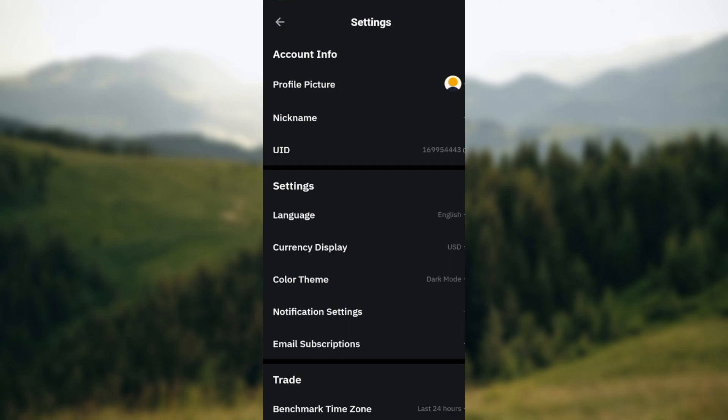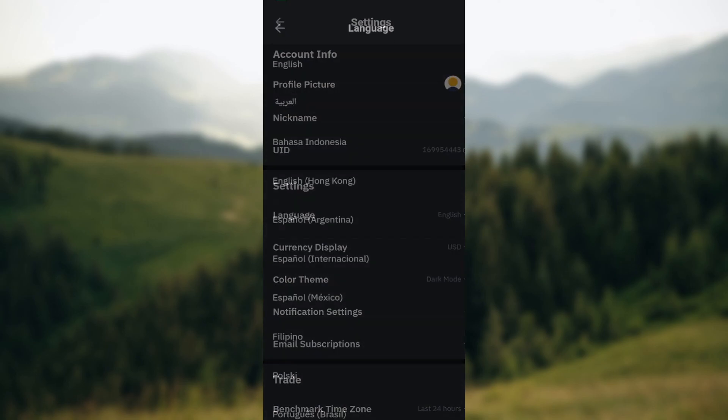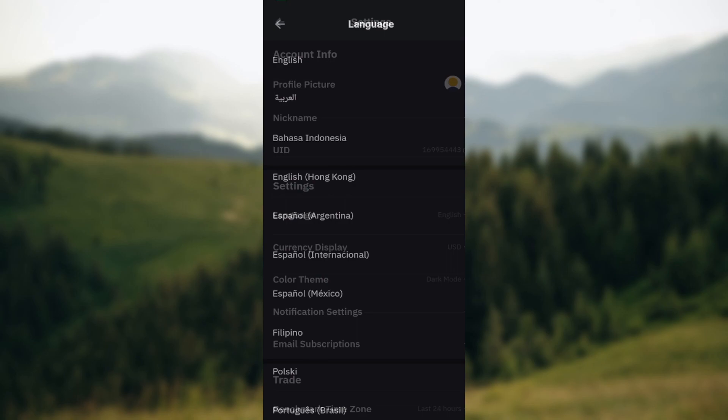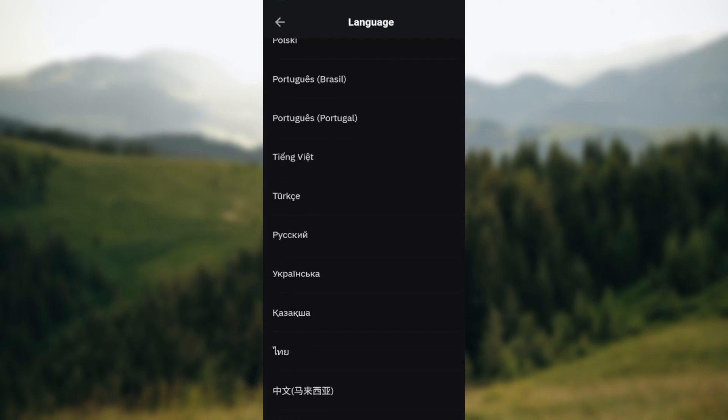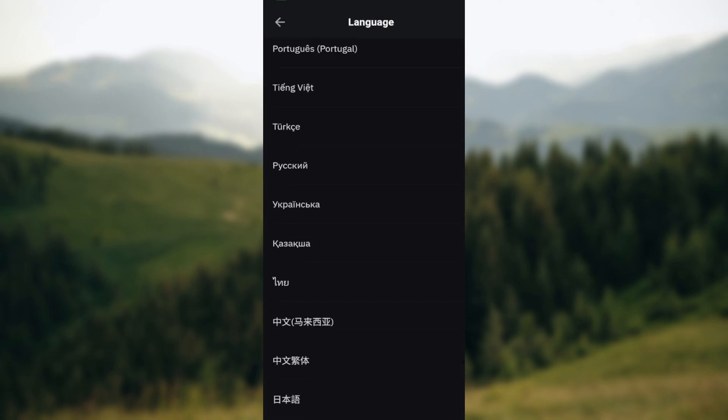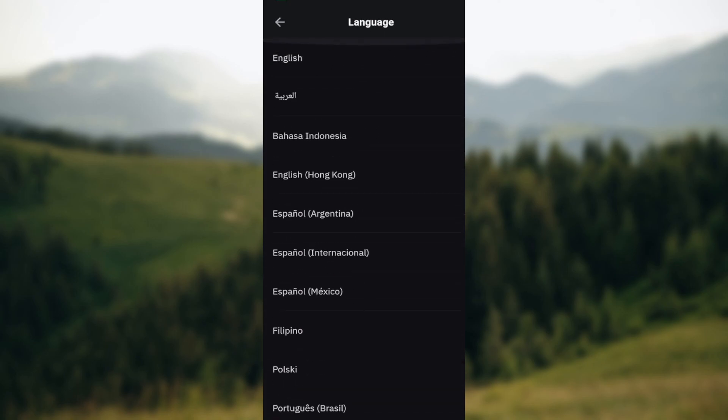Just go ahead and click on language. On the language page you can see the different languages that are available. You can just go ahead and select the language you want, and after selecting the language you want, automatically the language on your app will change fast and easily.